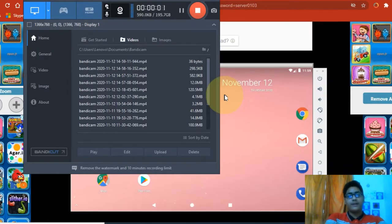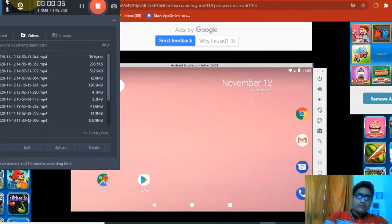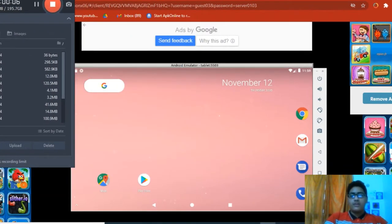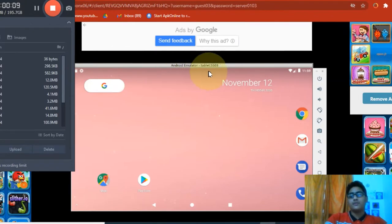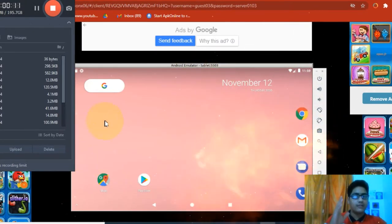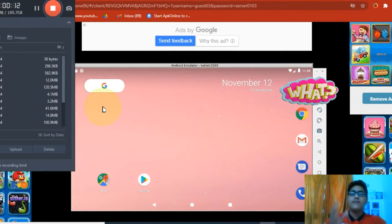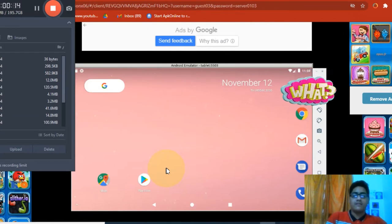Hello guys, welcome back to my channel and to another video. Today in this video I'm going to be showing you how to play games or install games which you can't install on a laptop, which are only available in the Play Store or on mobile Android.